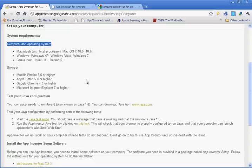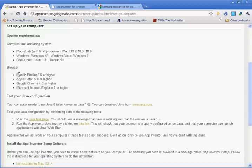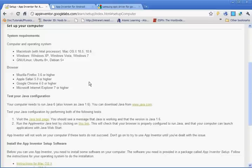It talks about system requirements. You can look over the computer and the operating system for whichever one you have, whether it be Macintosh, Windows, or Linux. Make sure you have the correct operating system. And then make sure you're using an acceptable browser: Internet Explorer 7, Google Chrome, Apple Safari, or Firefox. Make sure the version is the most updated.